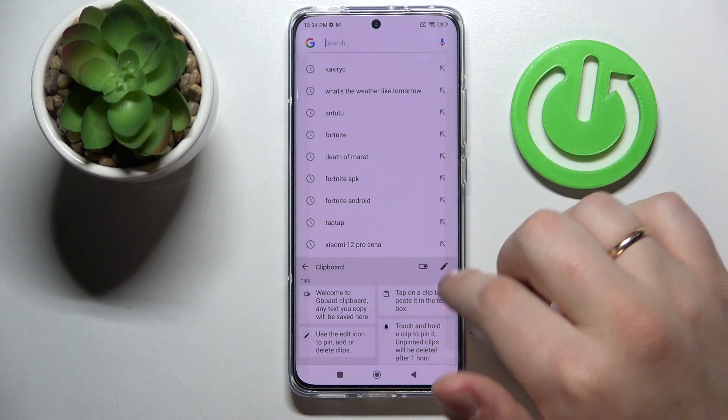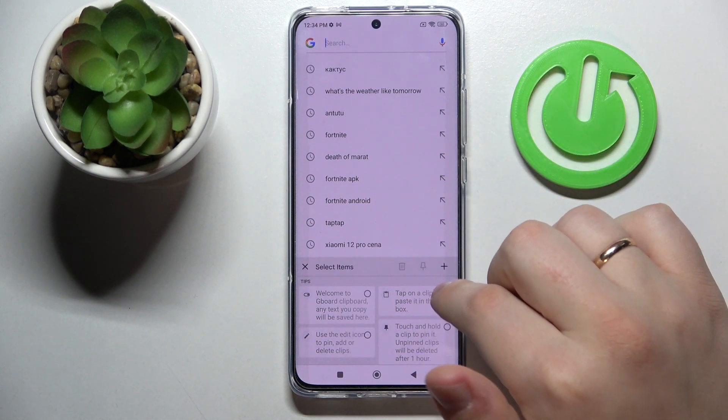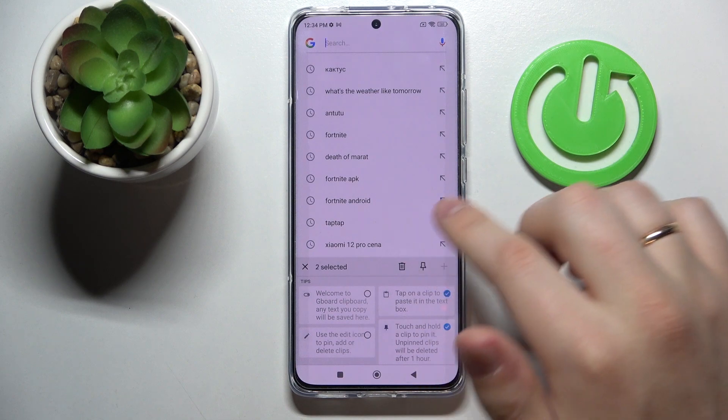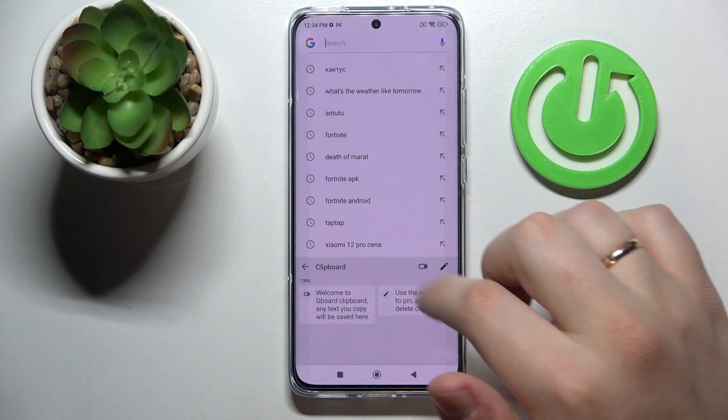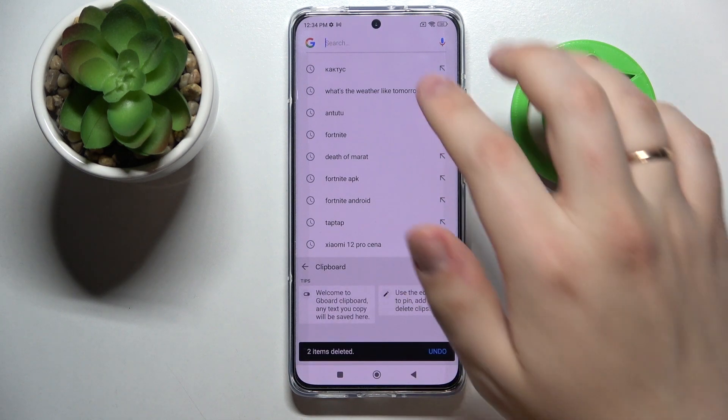In order to edit it, just tap on this pencil, choose what you would like to edit, and just press on the trash bin.